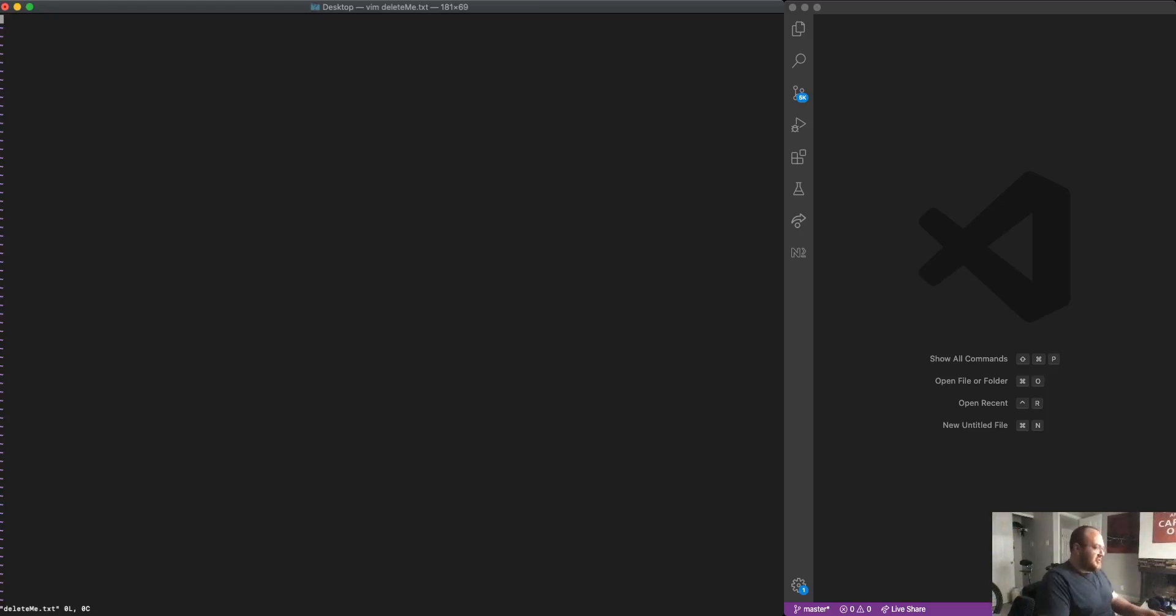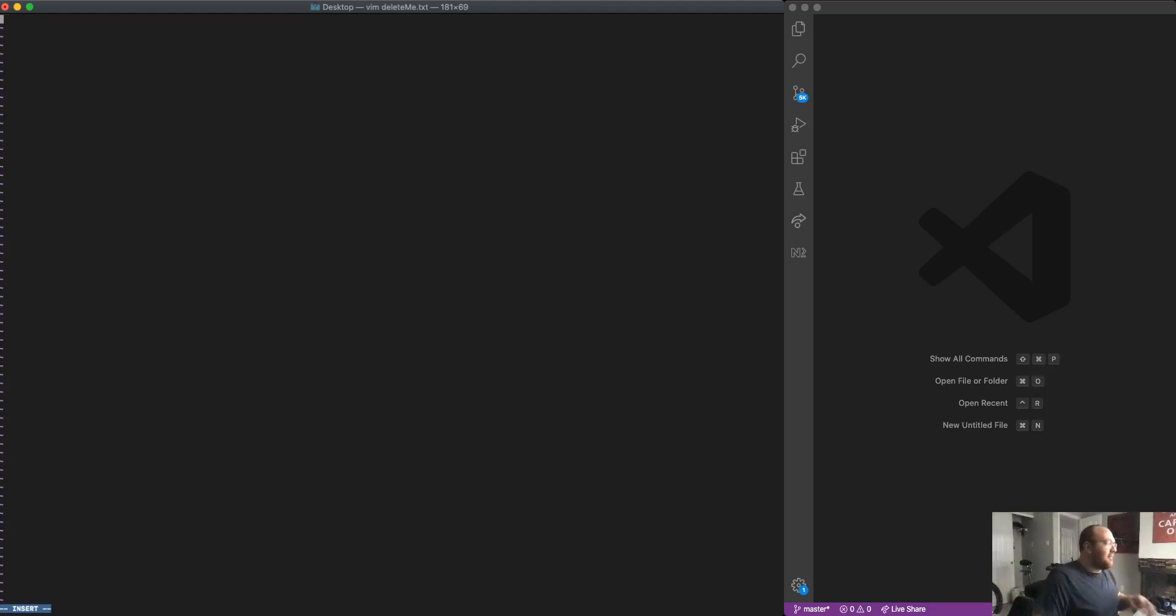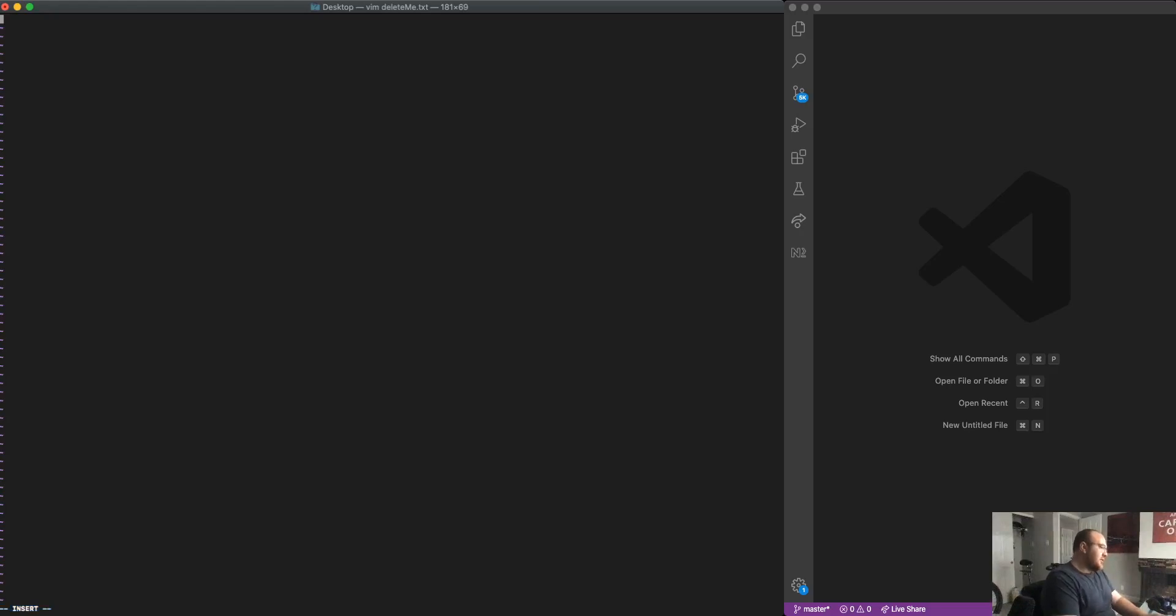As I mentioned, as it is, we are in command mode. But if I hit the key I, I can see down here in the lower hand where I used to have a little bit of information about my file. And now it says insert, which tells me that I am in insert mode.